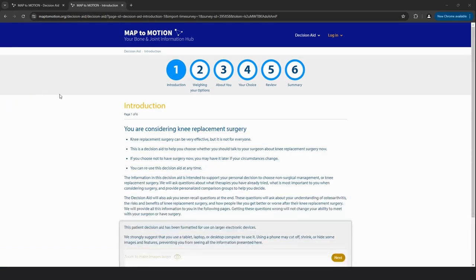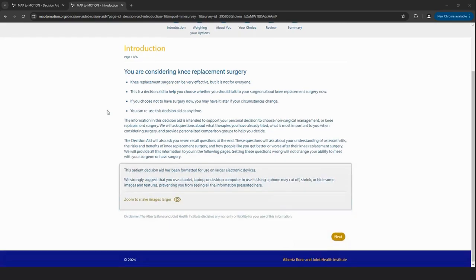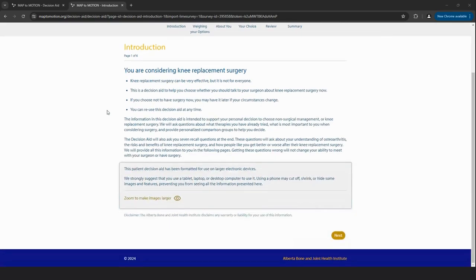The decision aid can help patients understand how they compare to other people in the province who are similar to them in age, gender, and weight. It also helps patients weigh the risks and benefits of surgery versus non-surgical treatments.